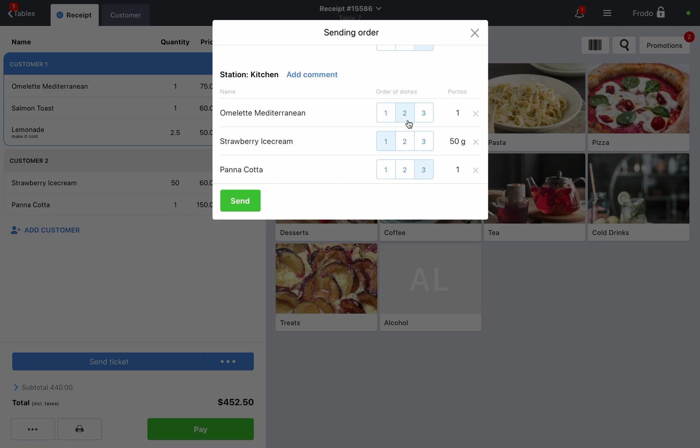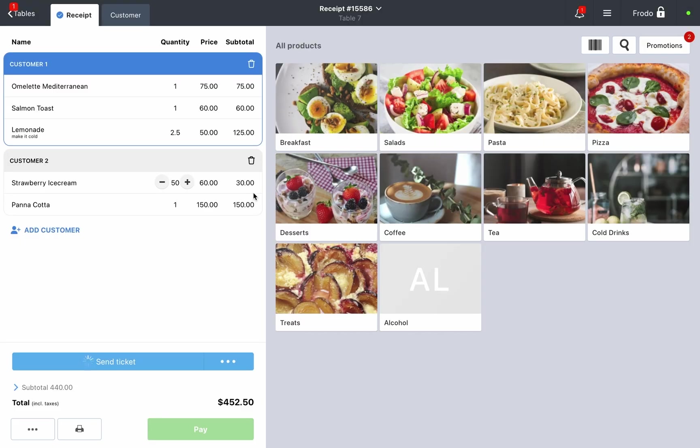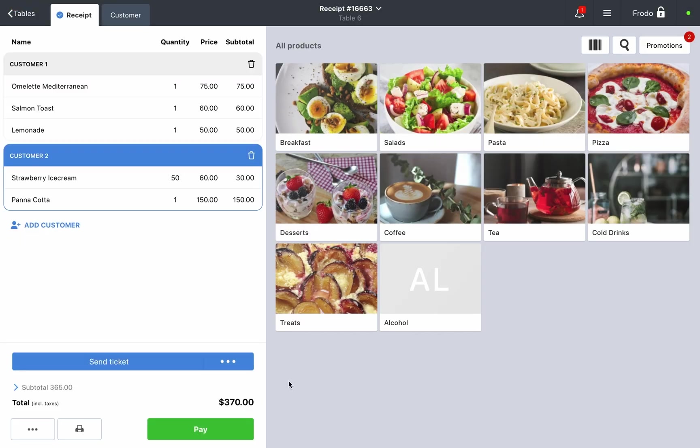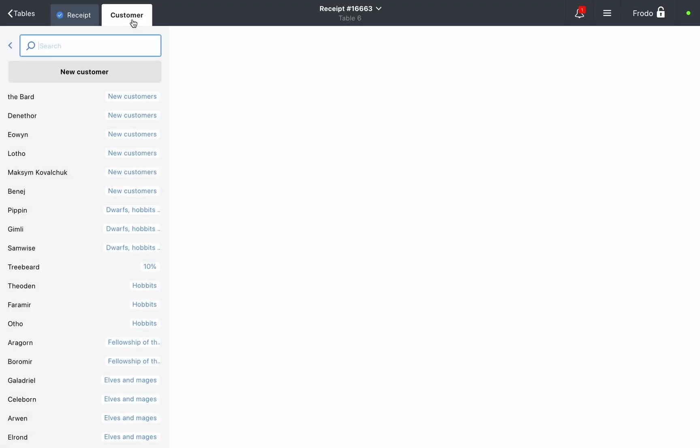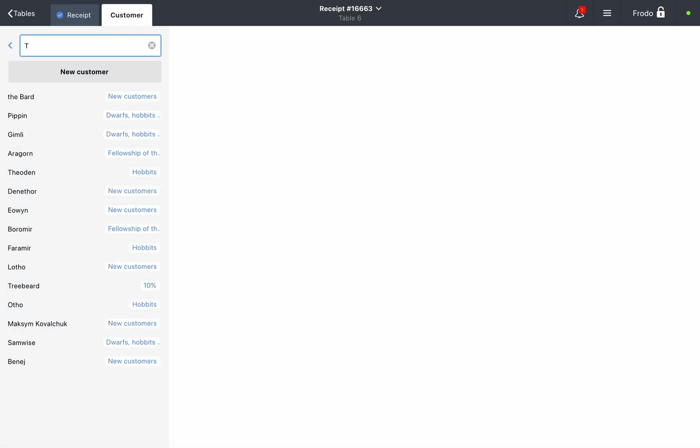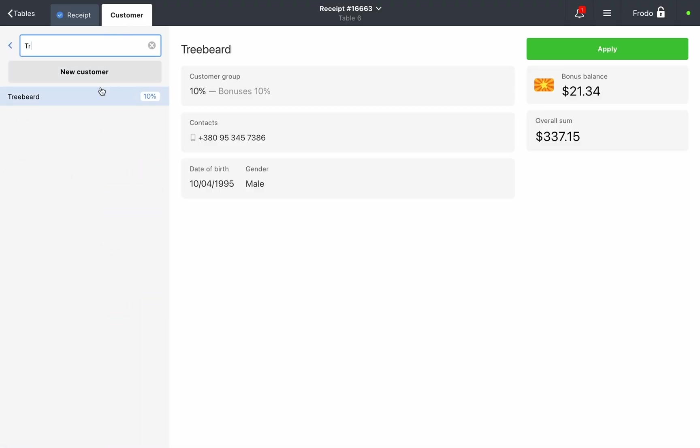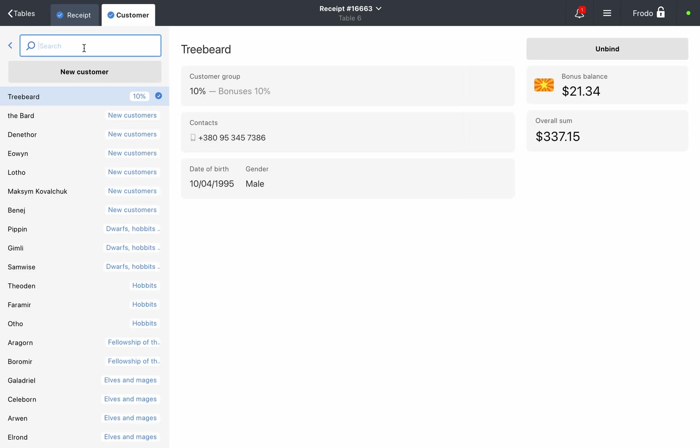If you work with a customer database, go to the customer tab at the top left. Find the customer by name, phone number, or card, and click apply to add them to the order and apply their discounts to it. If it's a new customer, add them to the base right at the register.